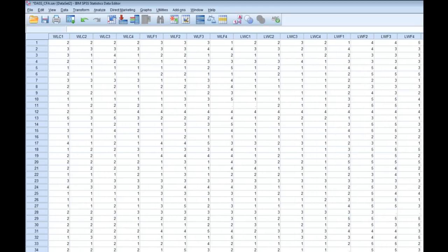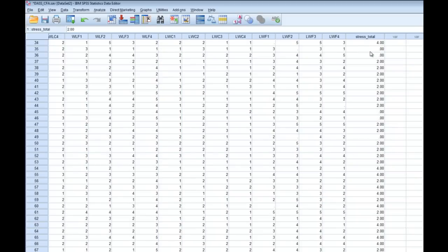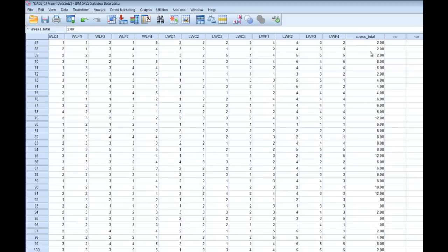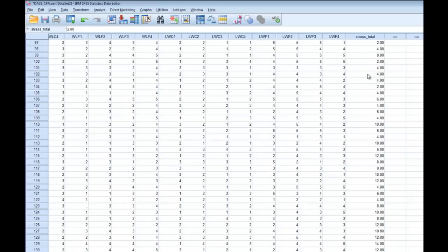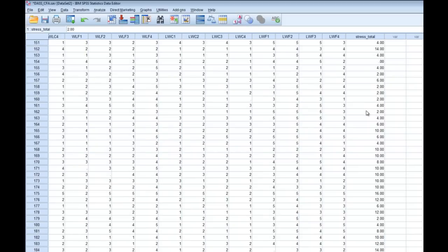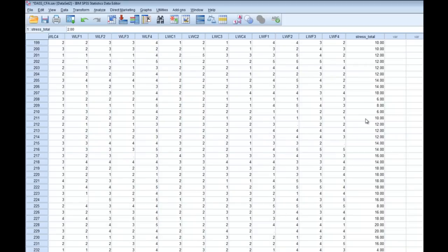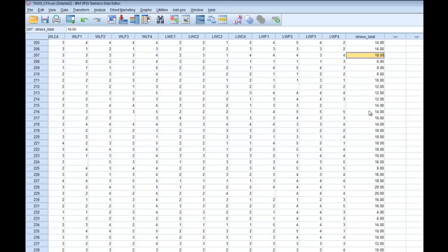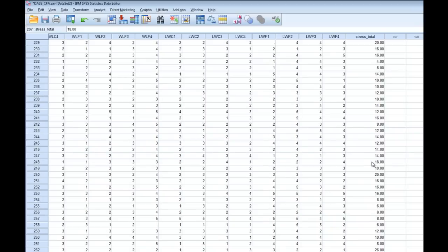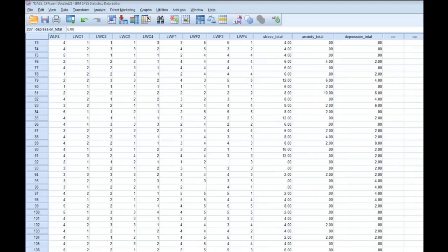SPSS will then calculate the total score for that scale, and here it is at the end of the data file — a new variable called 'stress_total' for each participant. You can see there is quite a range in the amount of stress people are experiencing. What you'd expect with stress, just like any other negative psychological variable, is that most people would be quite low in this construct but a few people quite high — most people less than 10 or so, with a few 18s and 20s further down. So you'd probably have quite a strong positive skew in this data set.